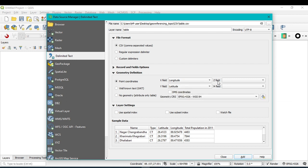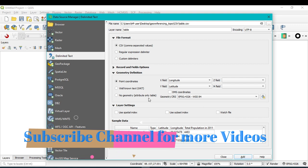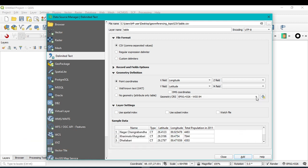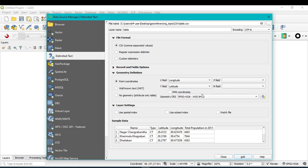If you have three-dimensional data, meaning height information, you can select the Z field — but if you don't have that, leave it. After that, assign the geometry CRS. If it is not assigned, click on the dropdown and select EPSG:4326 as the default.